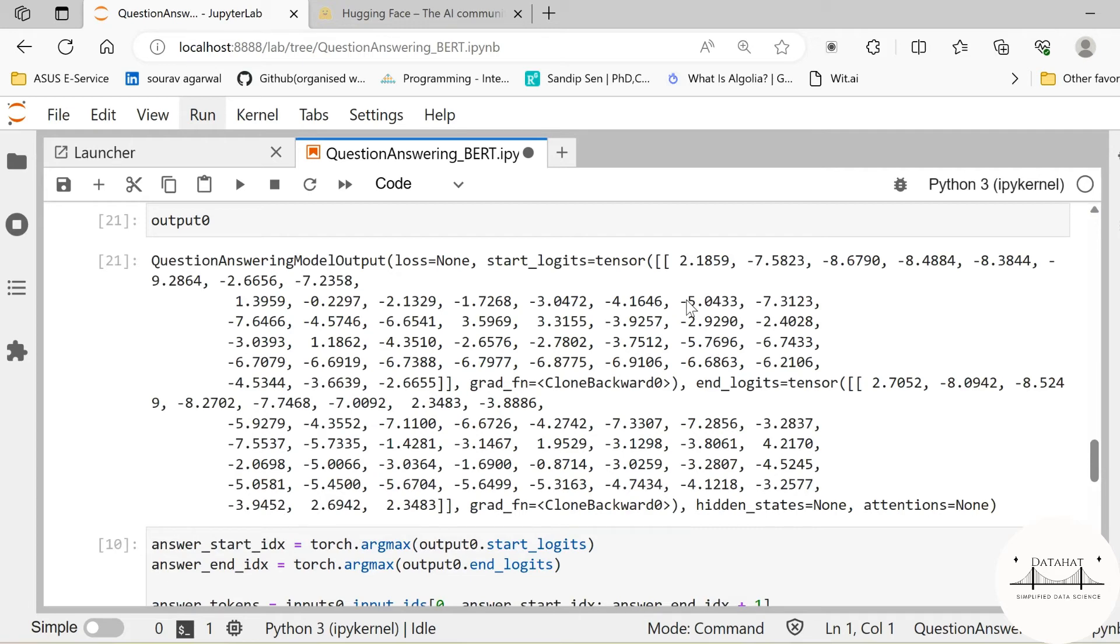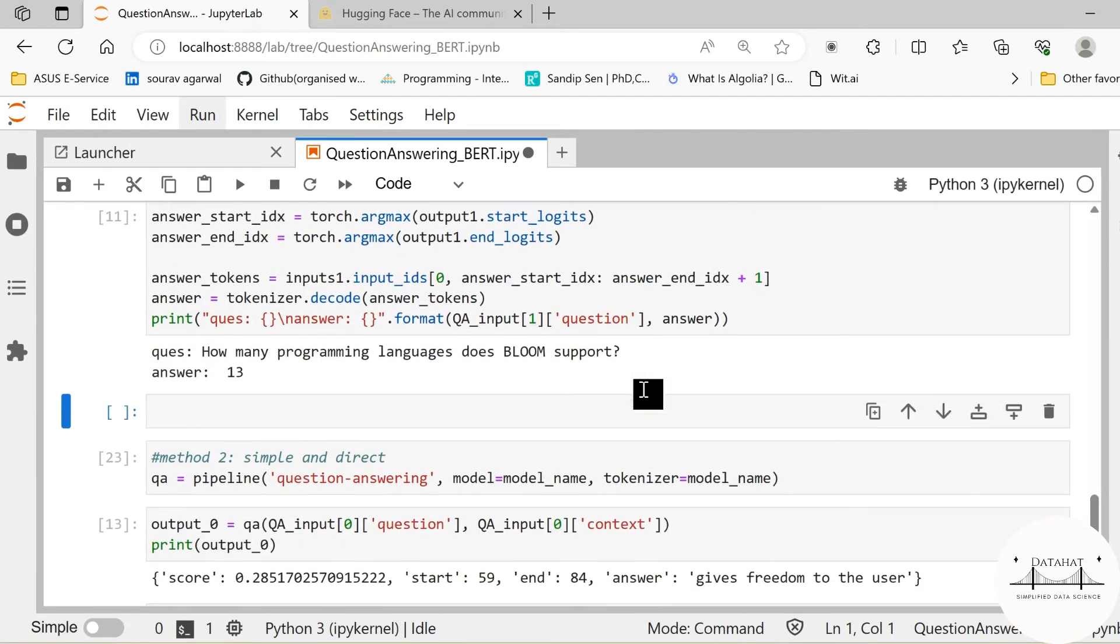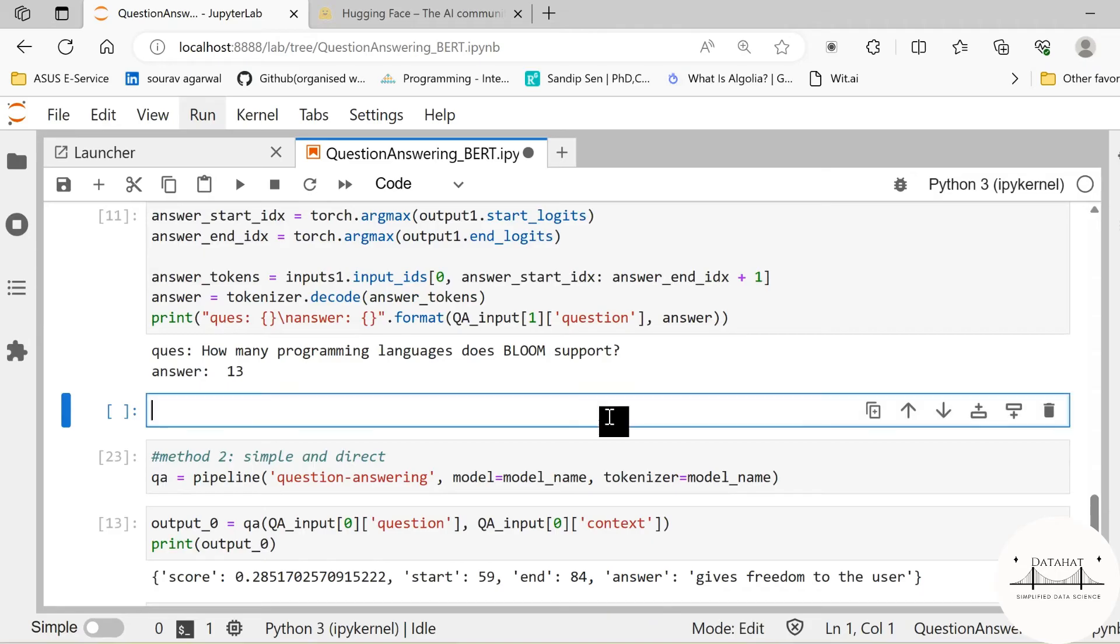Now another method that we are going to see, and which is a more simple and straightforward method of deploying or building applications using transformers, is using the pipeline. This is similar to the scikit-learn pipeline that we already know.